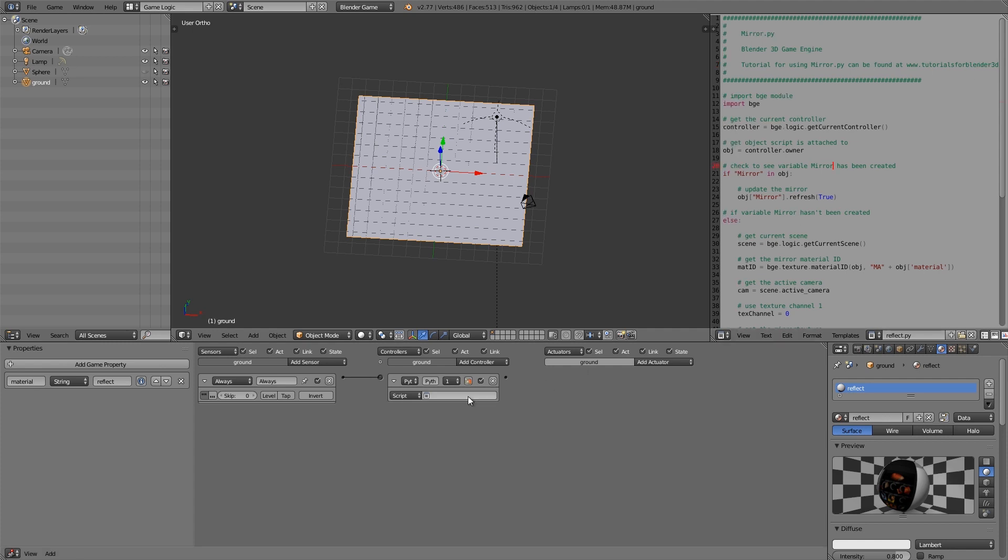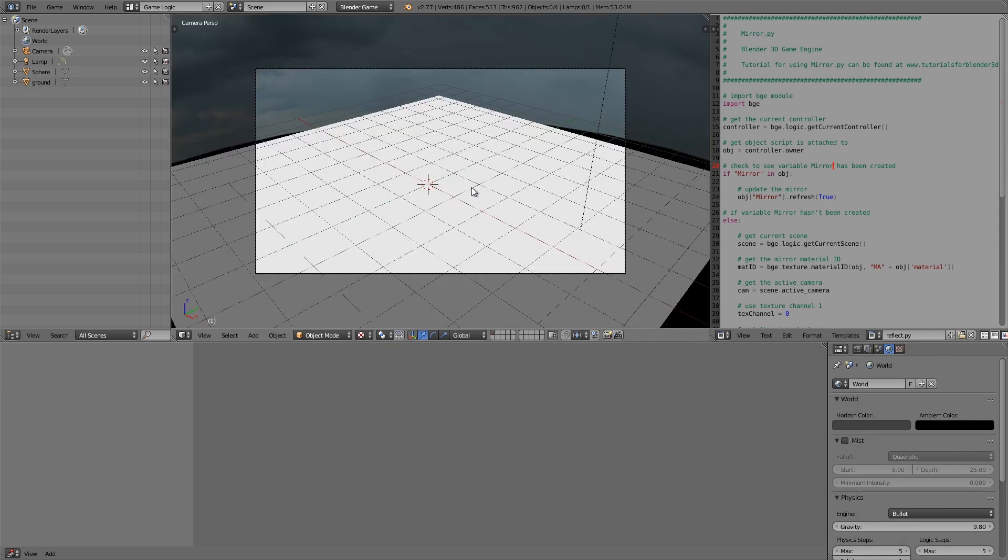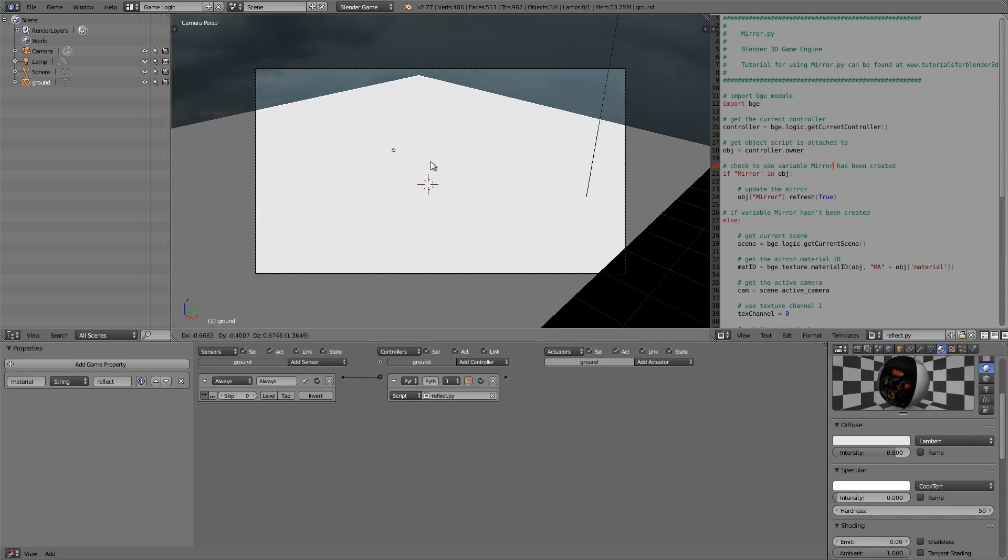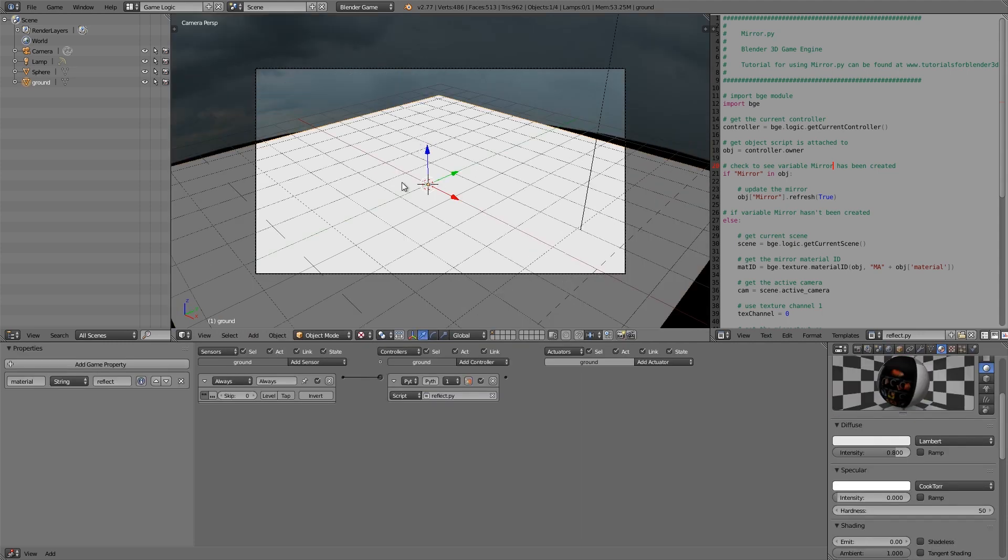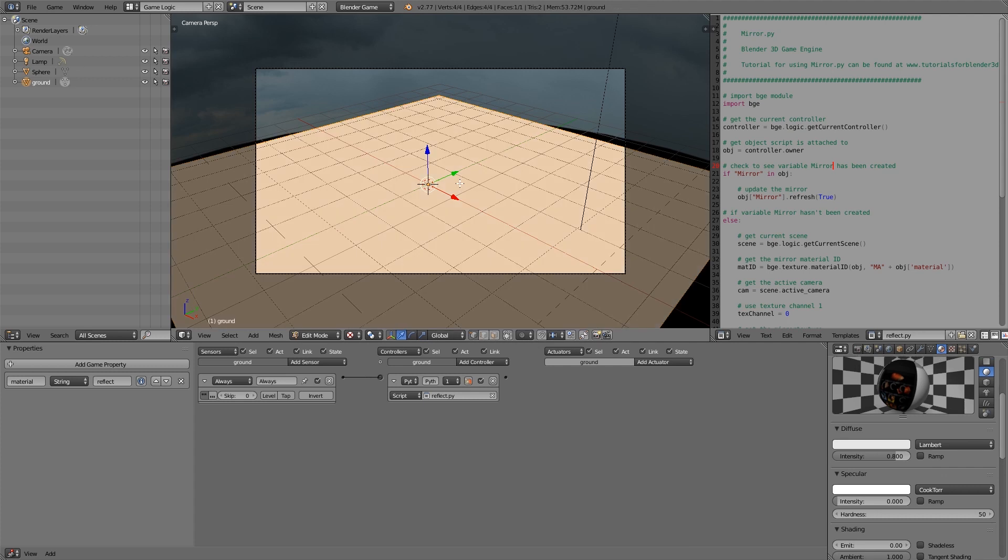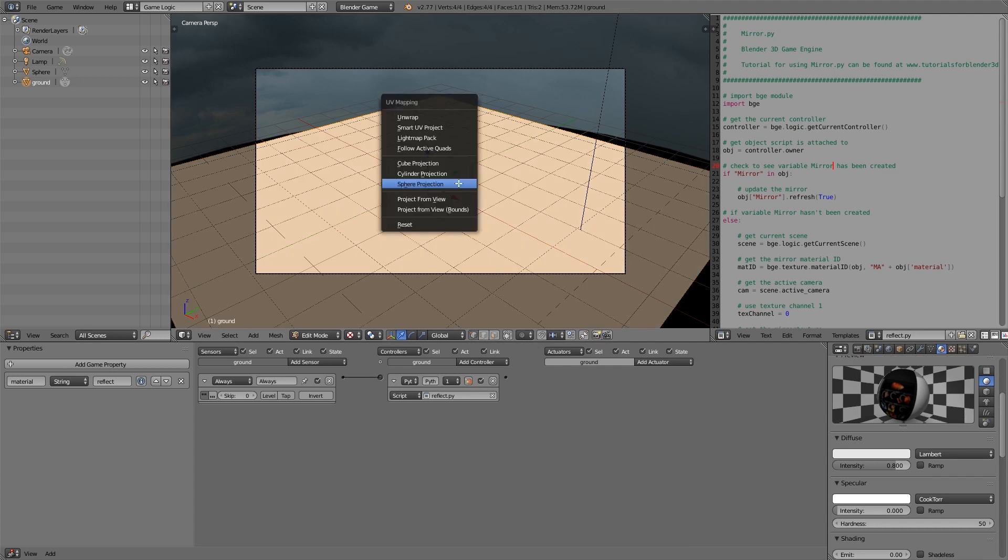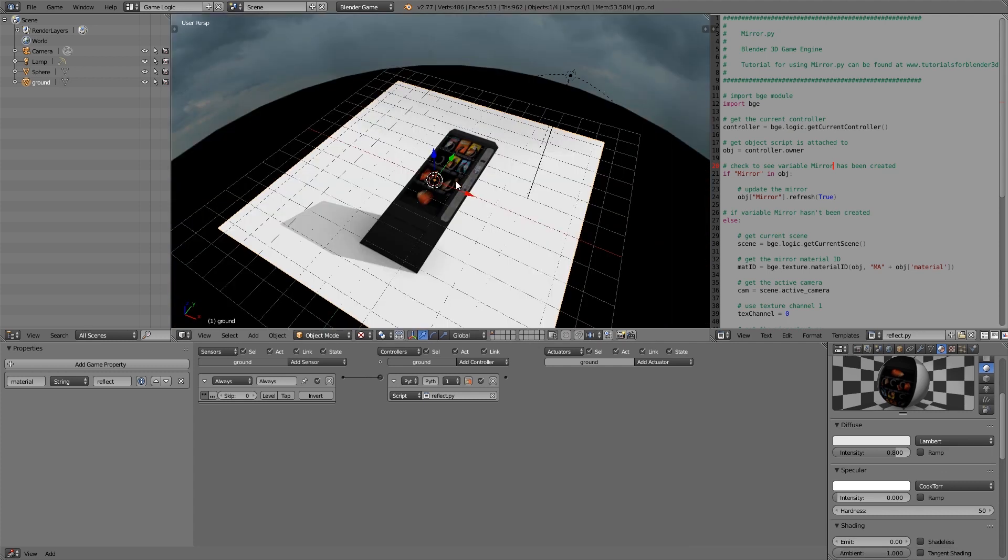So now all we need to do is go ahead and plug 'reflect' in here and select texture mode. Now one more thing we have to do is select our plane here and press Tab, go to edit mode, U and unwrap. You can see we have the default image on it. You will need this before the reflection will work properly.